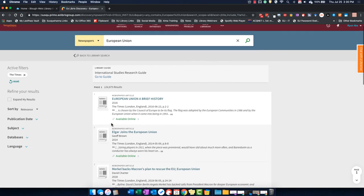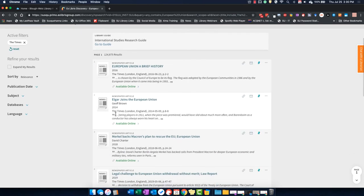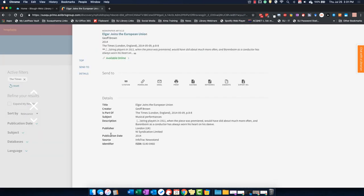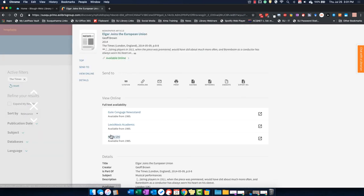When you find an item you want to access, click on the record to see where we have full text availability.